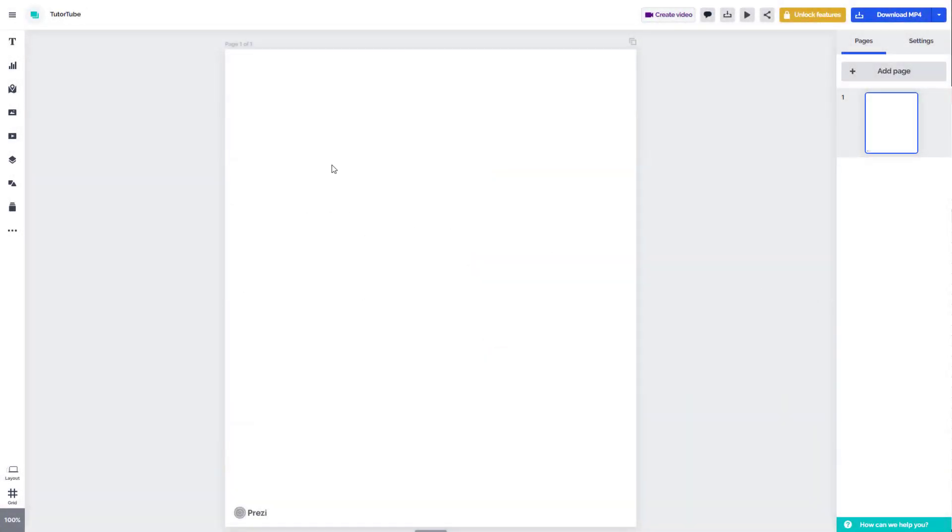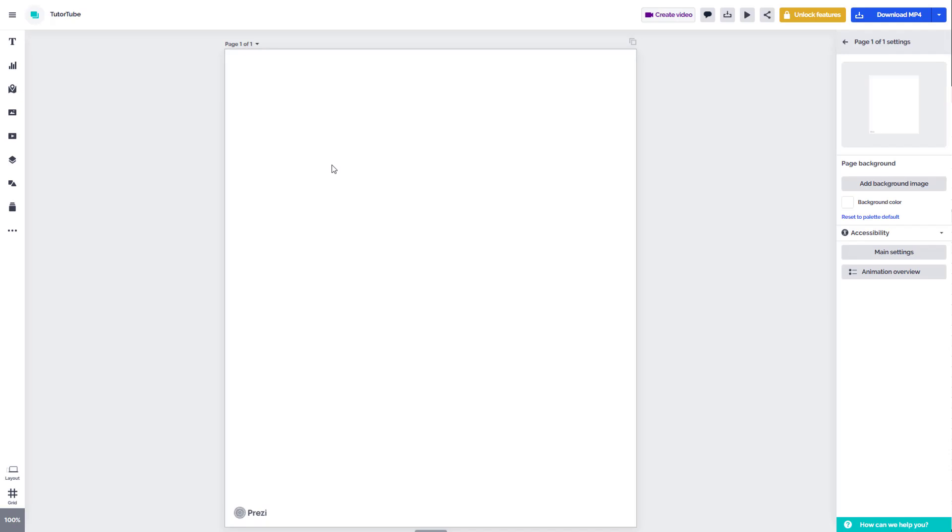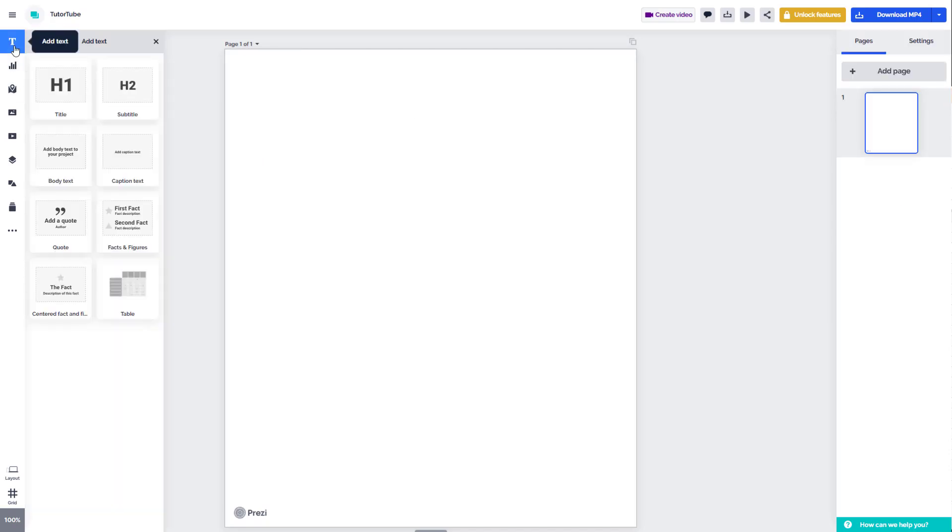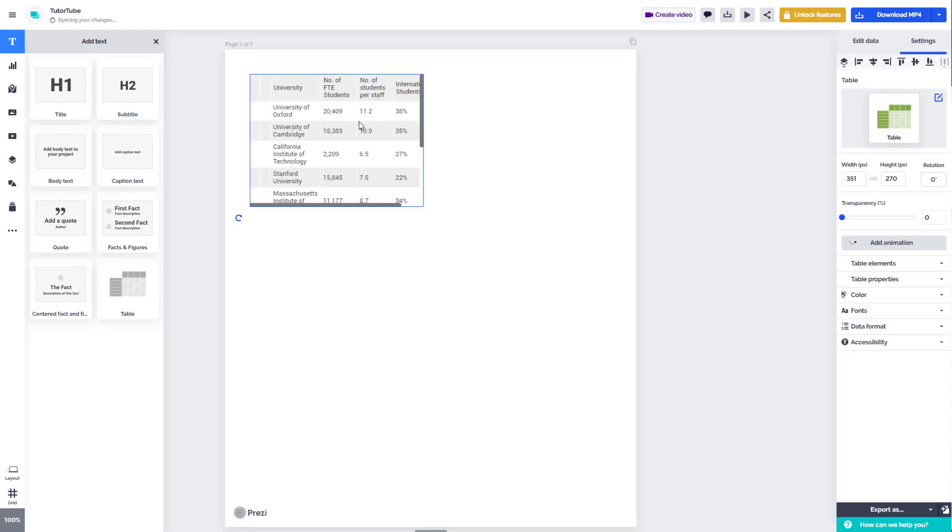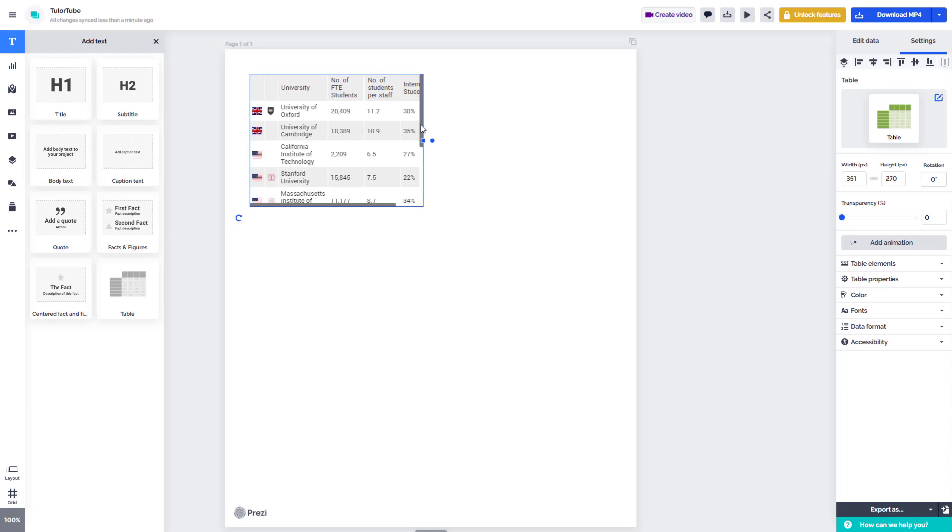One of the things you can do inside of Prezi Design is insert tables. If you go to text right here, you can see table is an option. If you click on this, you can see that the table is inserted.